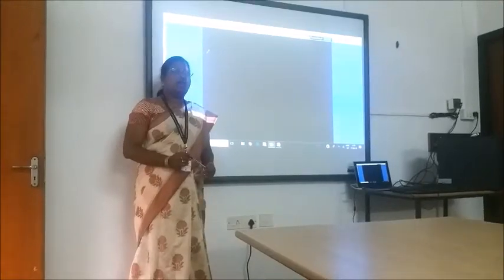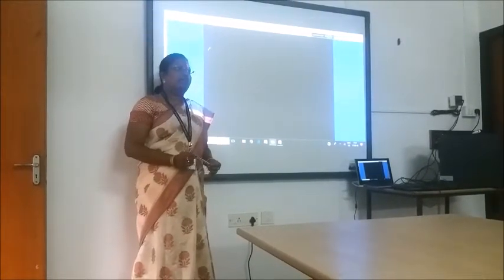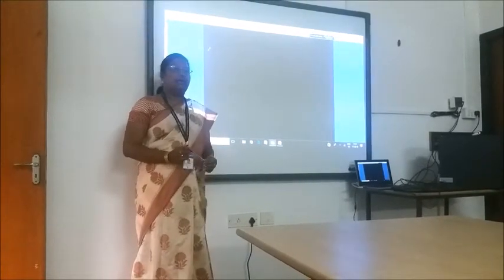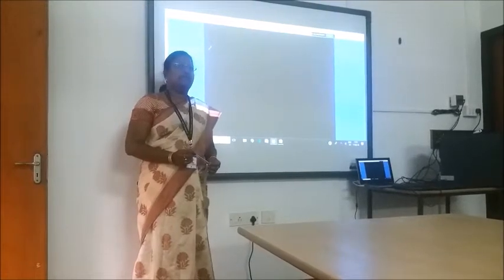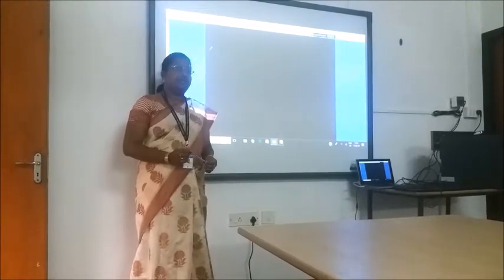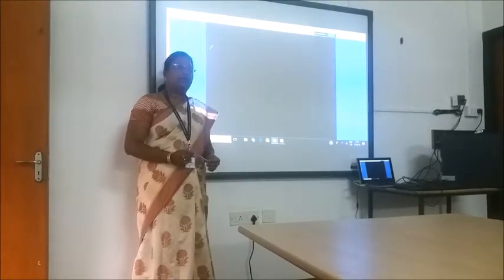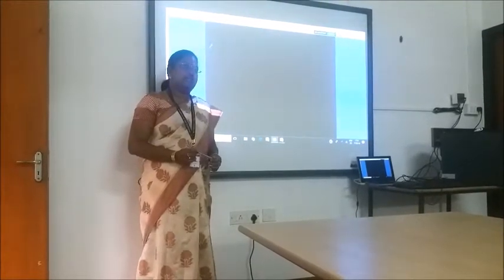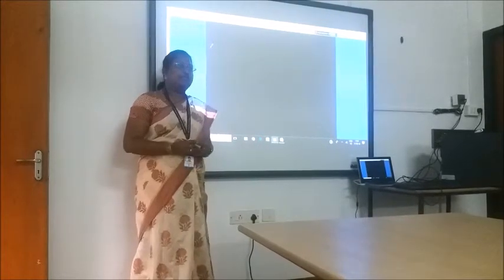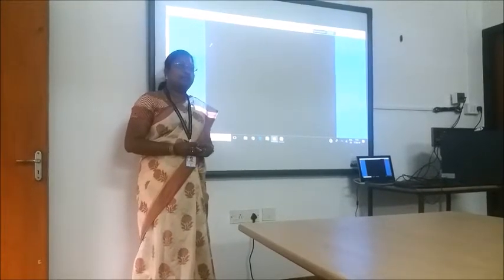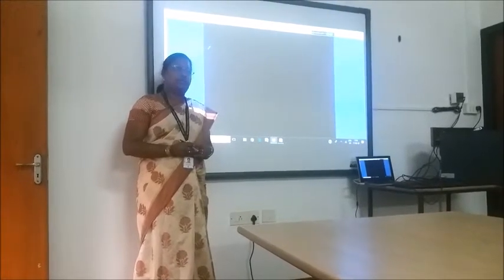Good morning. I am Dr. Shiba, working as a faculty in the Department of Tripoli, Swigrishna College of Engineering, Coimbatore, Tamil Nadu, India. I am here to explain the concept of Embedded Systems with you.